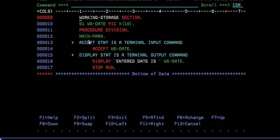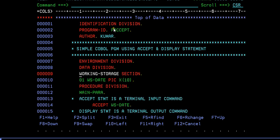In procedure division, what I'm trying to do is I'm trying to accept the date from the terminal. In the same way, after the date is entered, I'm trying to display the date. Here the data size is 10. This is how the COBOL program looks.